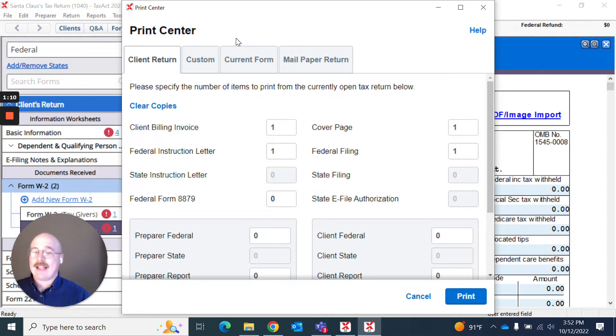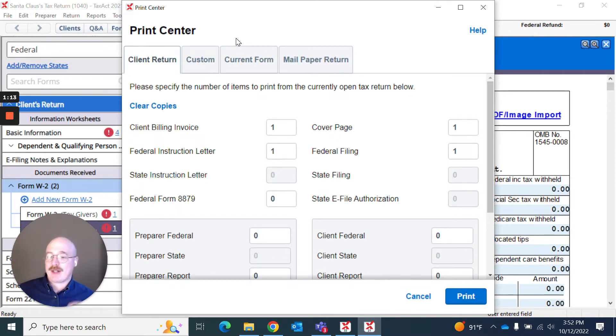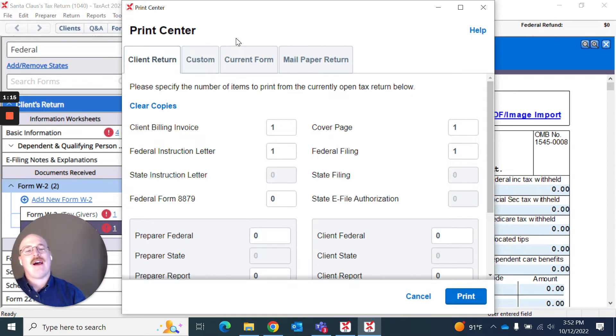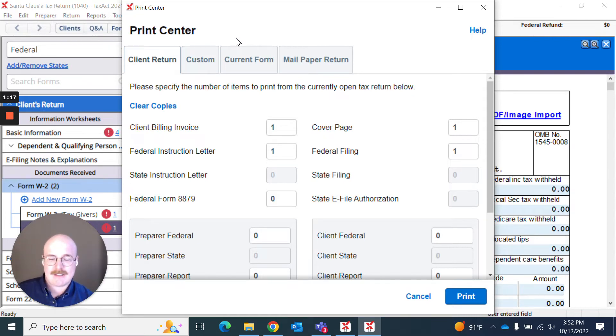And it takes me back to the print center we saw a moment ago. So that is how to quickly access some of the print functionality and set up the printer that you desire to use. But now that we're actually in the print center, let's talk about what's here.